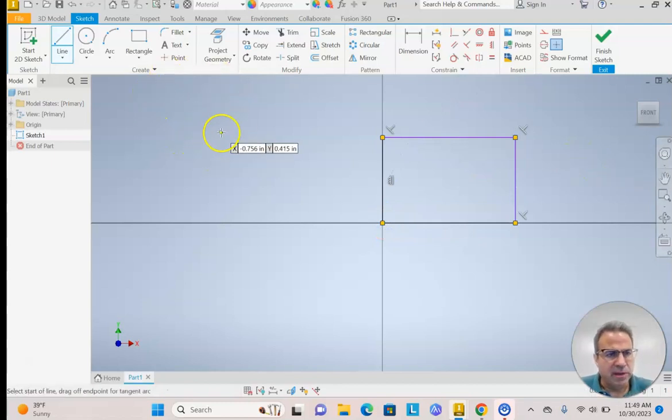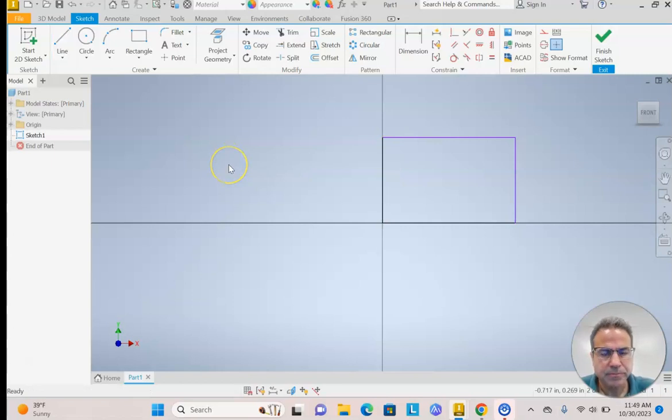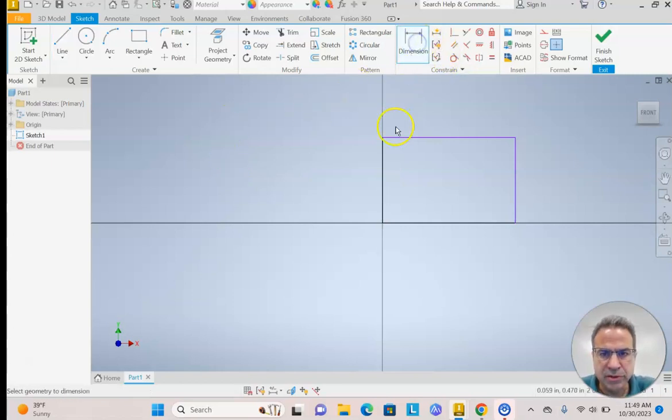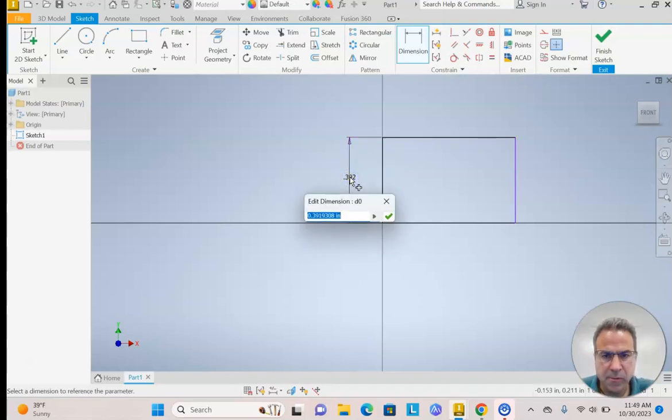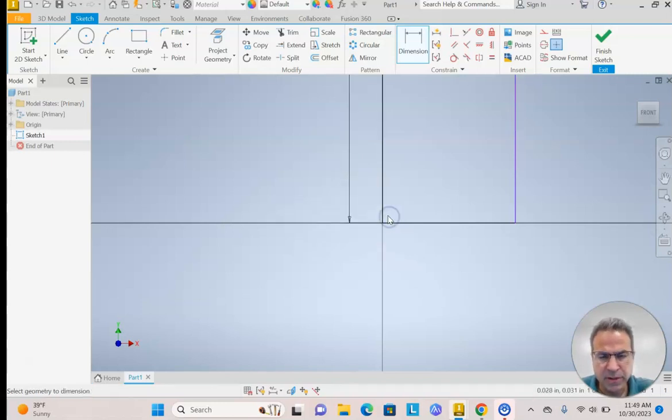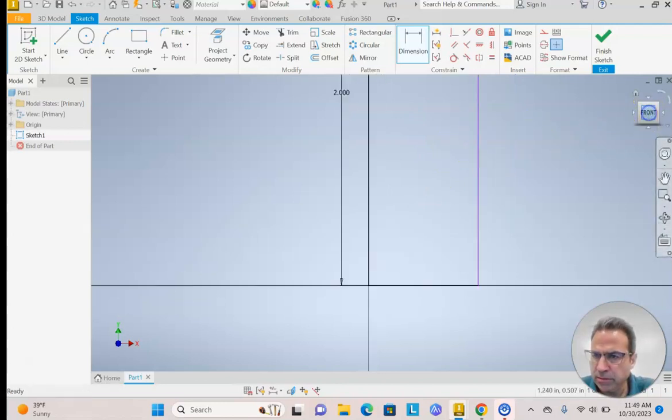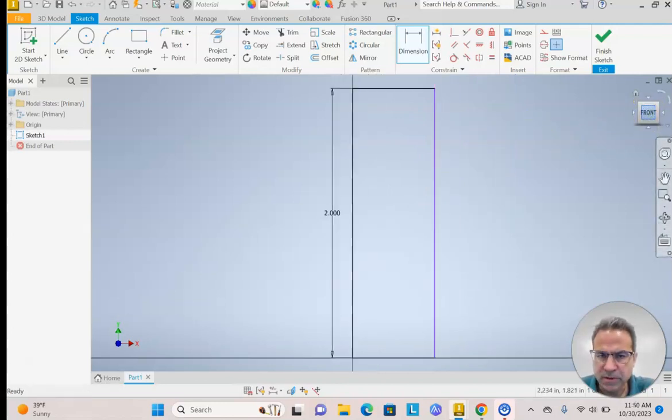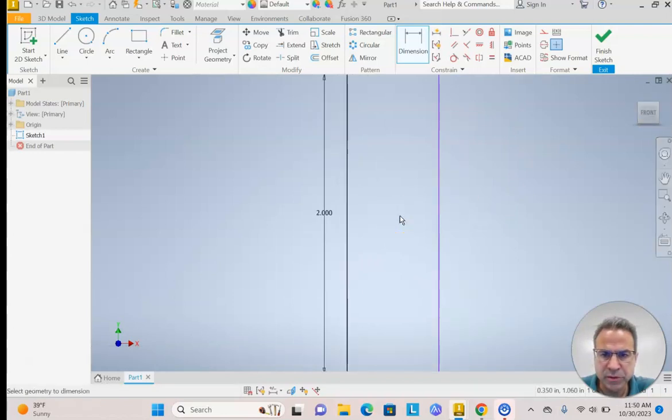I'm going to turn off my line tool by hitting the Escape key. Turn on my Dimension tool. Click on the vertical line and put in whatever dimension there is. The shape goes off screen, so I'm going to click the word Front. It kind of re-centers things. Use my scroll wheel to zoom out.